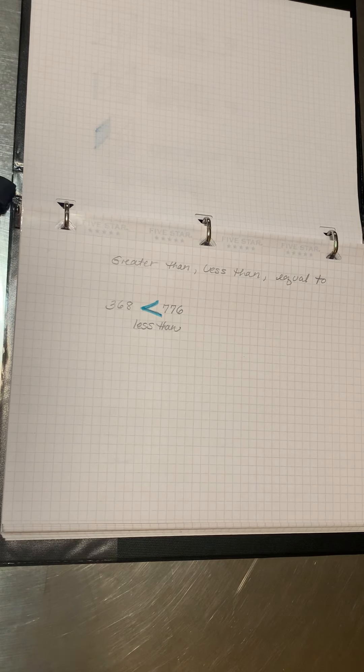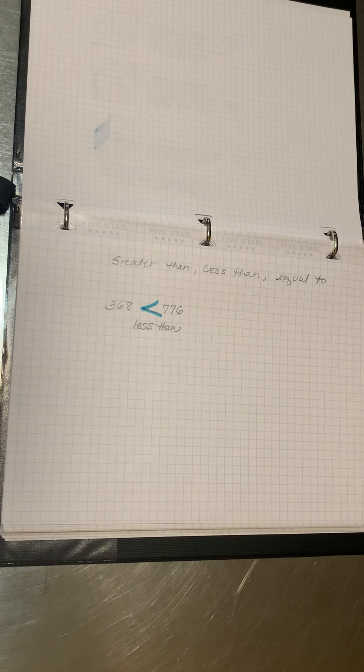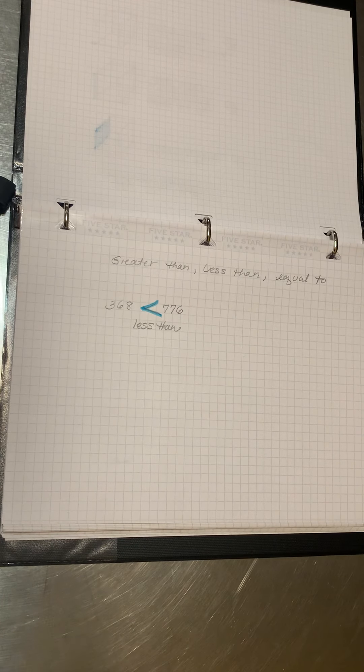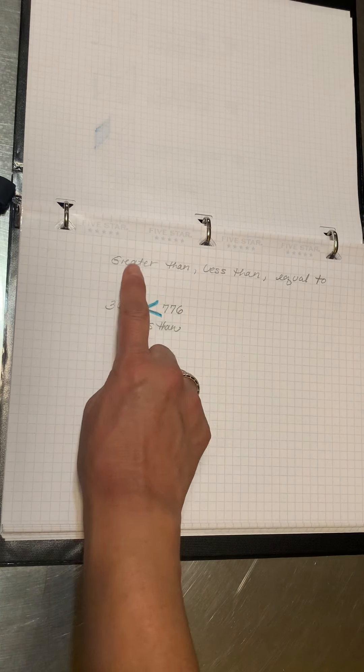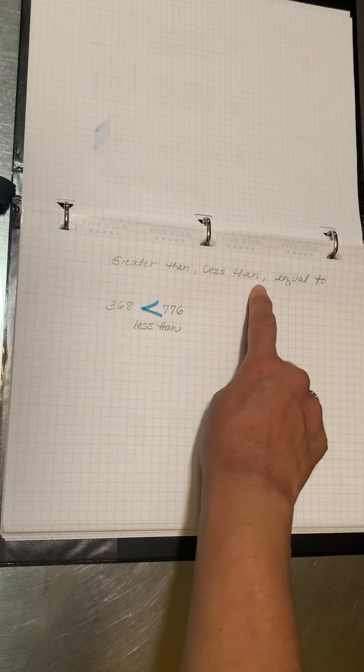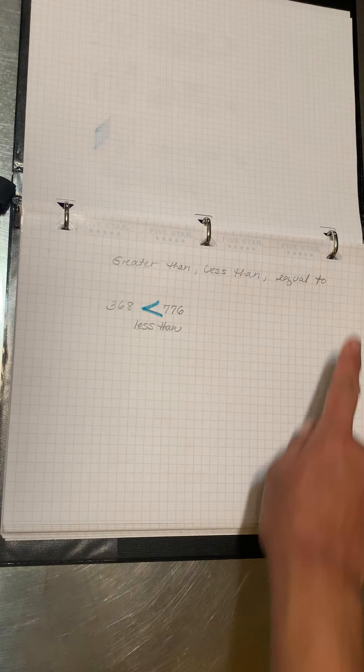Good morning. We're going to talk about greater than, less than, and equal to.